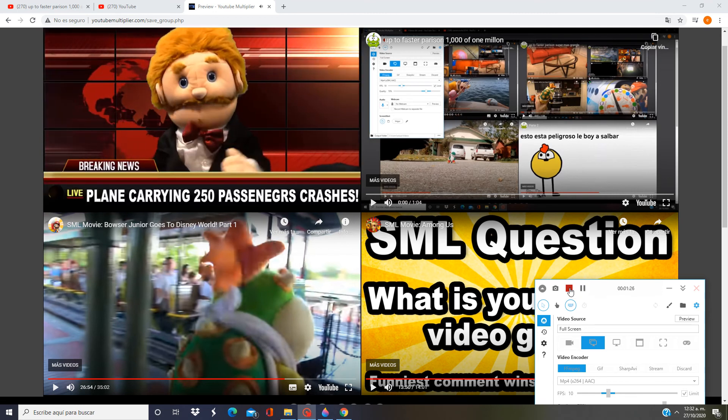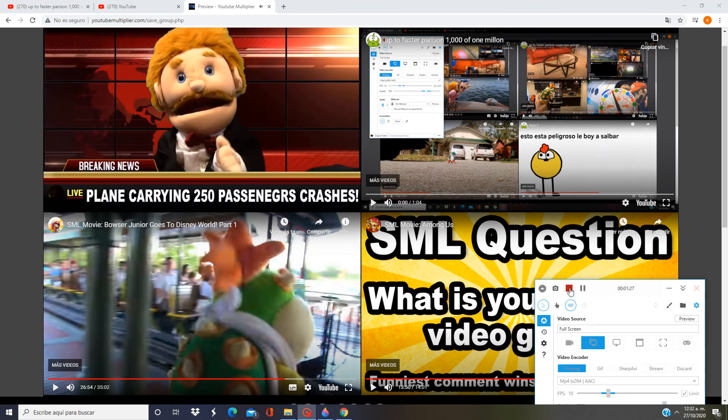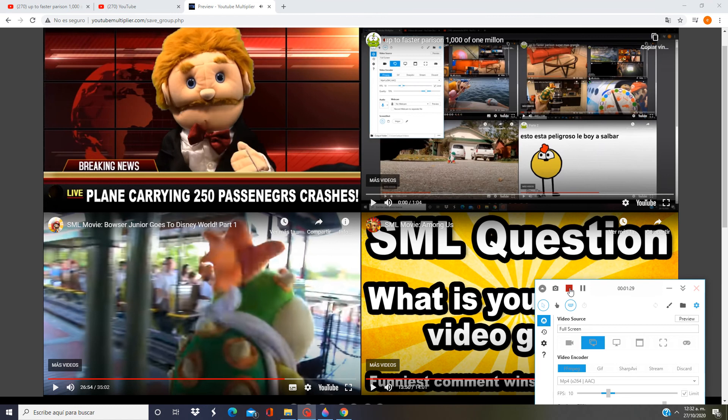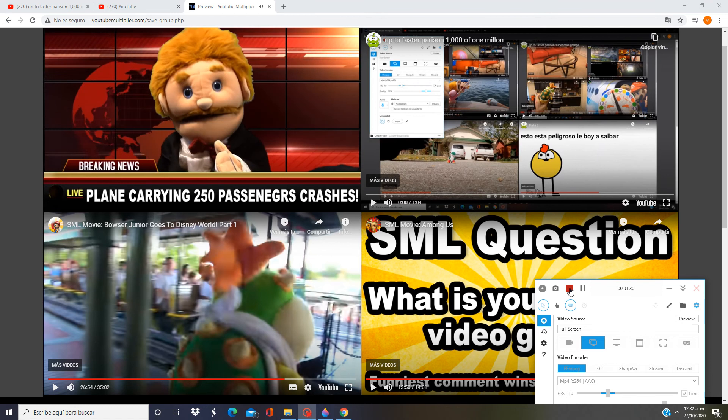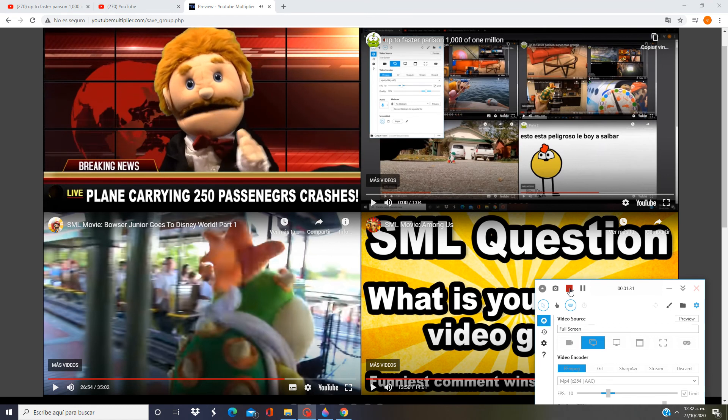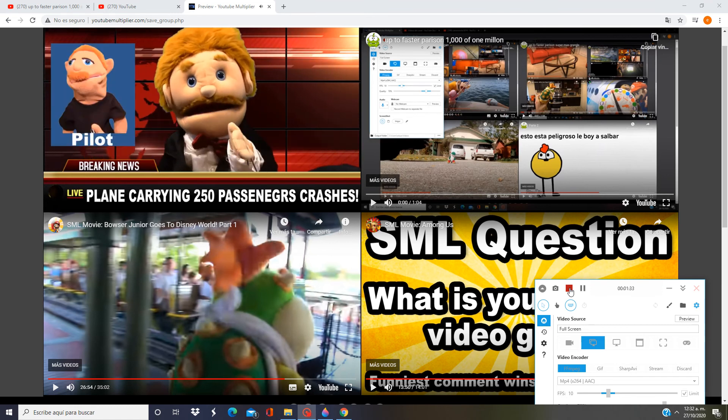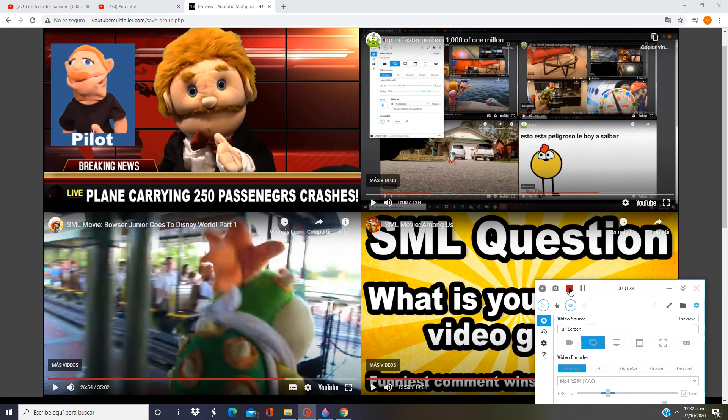Breaking news, you could. A plane carrying 250 passengers has crashed in a cornfield. And the pilot, Brooklyn T. Guy, is to blame.